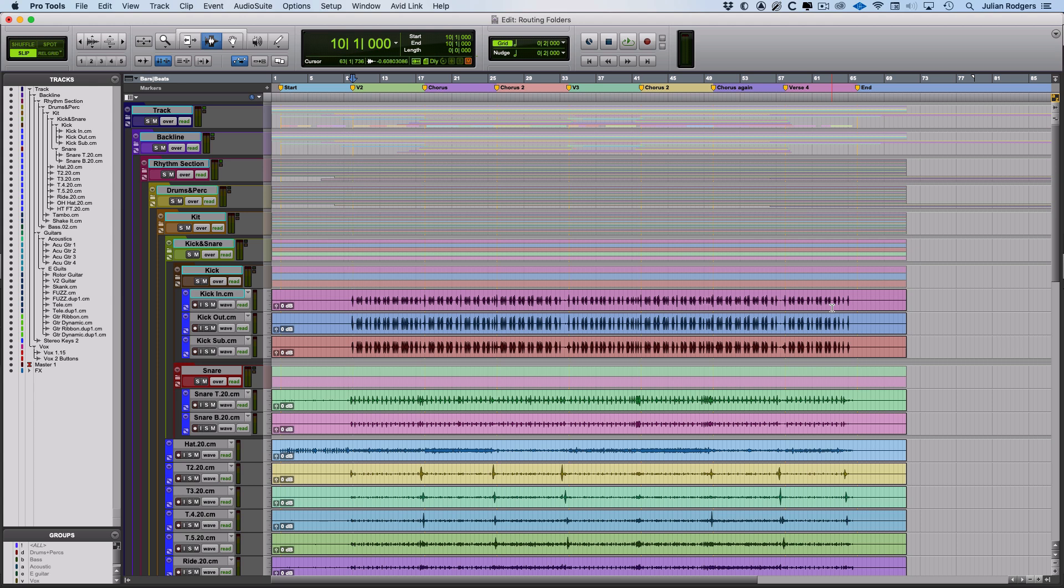Hi, this is Julian for Pro Tools Expert with the sixth and last of this series of tutorials on folder tracks.